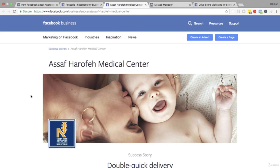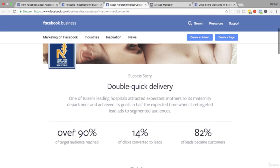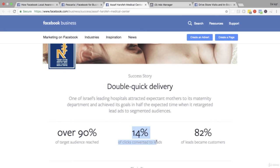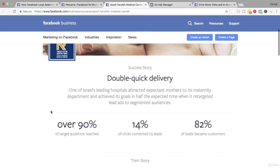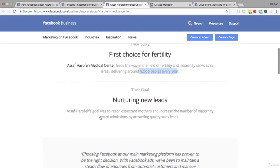Let's move on to the second case study and look at how a medical center in Israel was able to generate leads for their maternity services. They got over 90% of their target audience reached, which is quite small for these types of services - obviously there's not that many people having babies, so it is a niche market. 14% of clicks converted into leads and 82% of leads became customers, which is very high. Their audience was around 9,000 babies every year, so roughly 9,000 mothers - pretty niche.